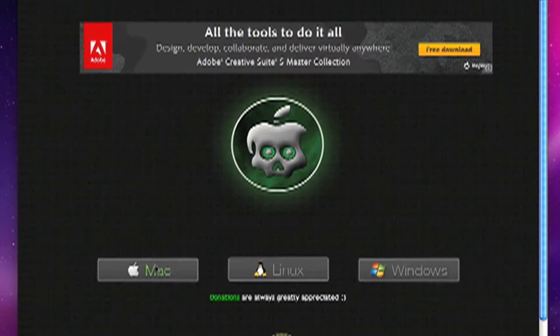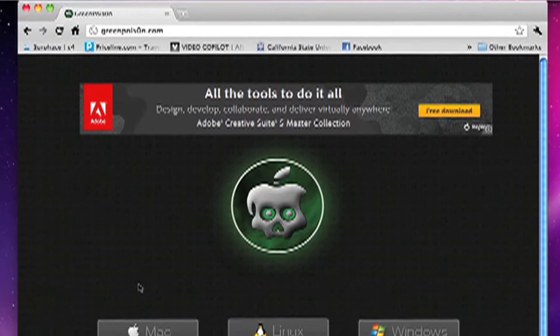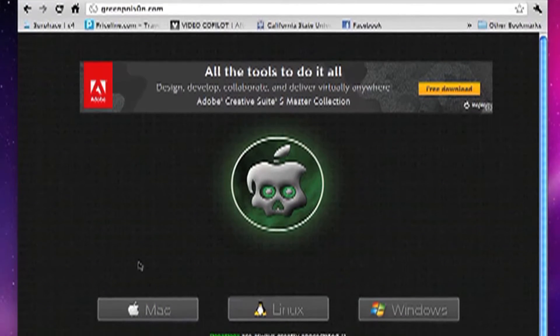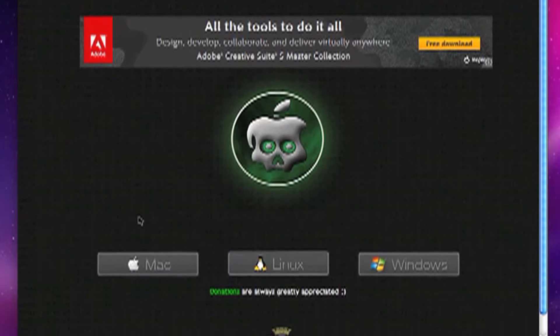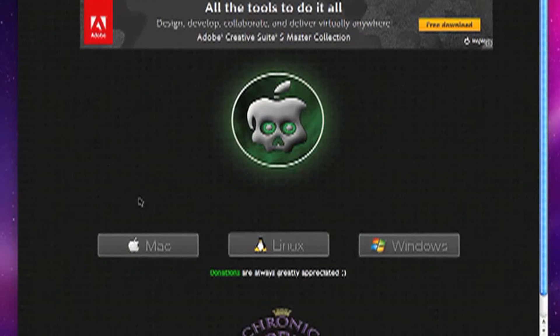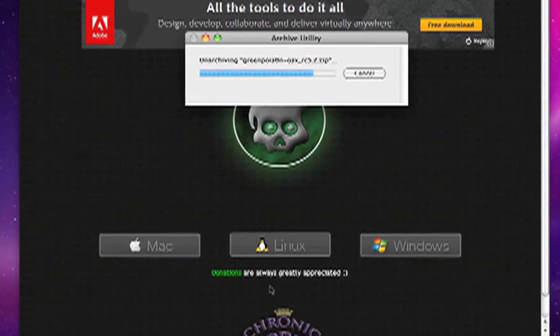First thing you're going to do is visit greenpoison.com, the second O is a zero, and download the link for your machine.